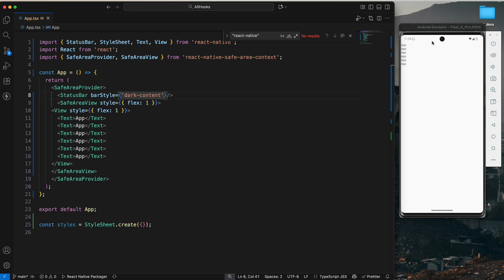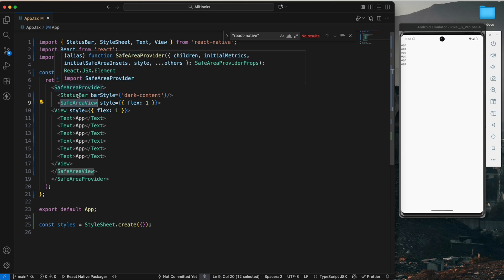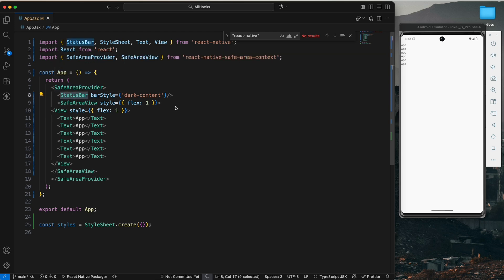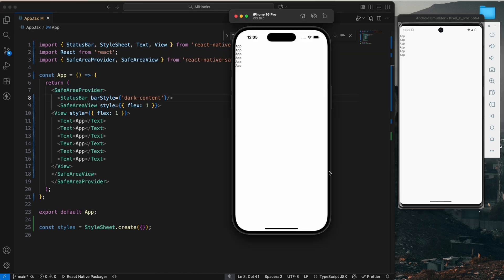This is the benefit of the SafeAreaView and the StatusBar we are using. Like this, we can use the SafeAreaView and StatusBar in React Native. So see you in the next video. For now, bye!